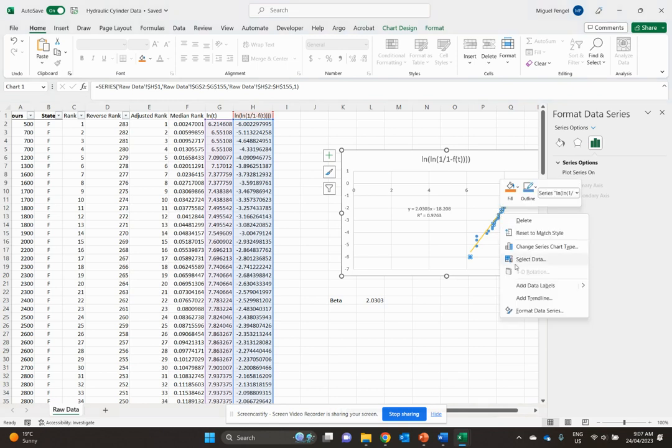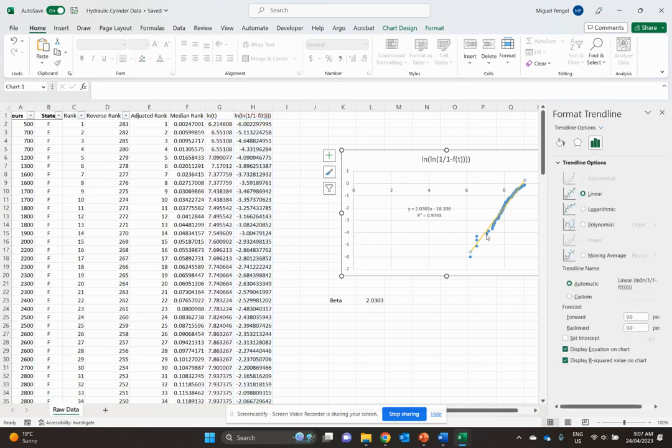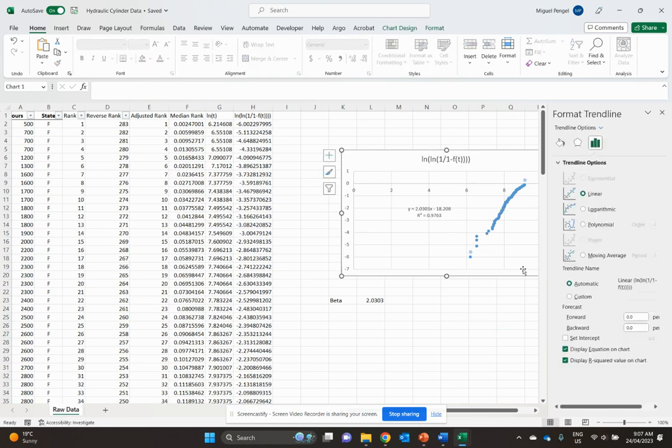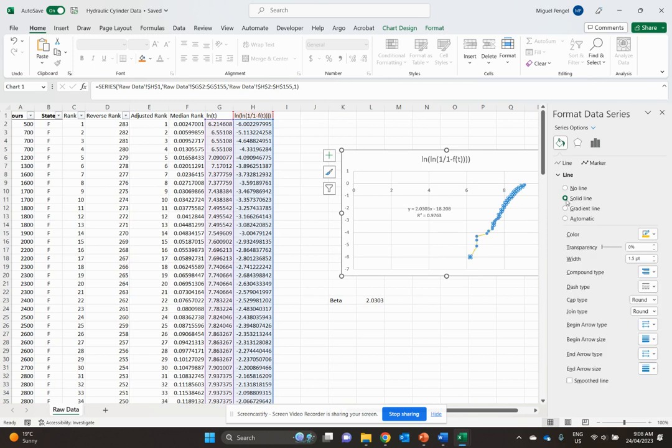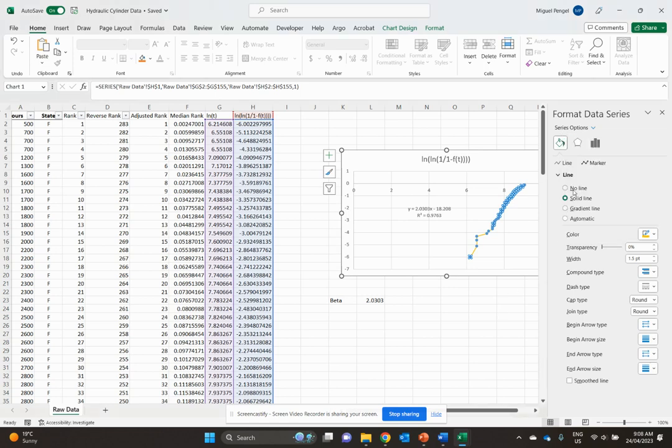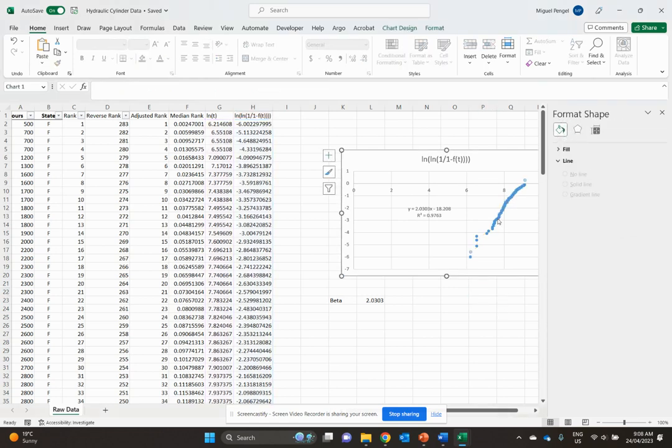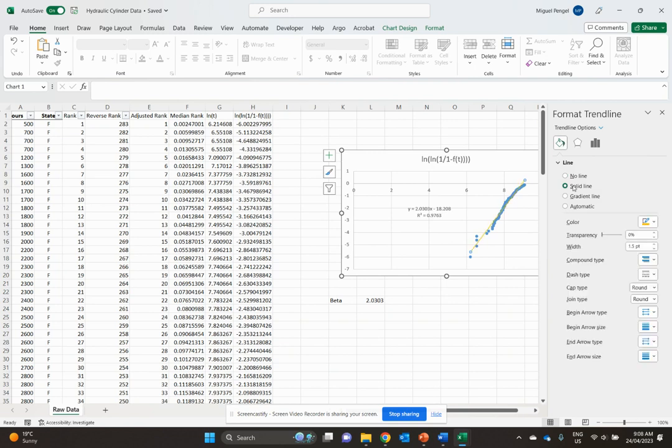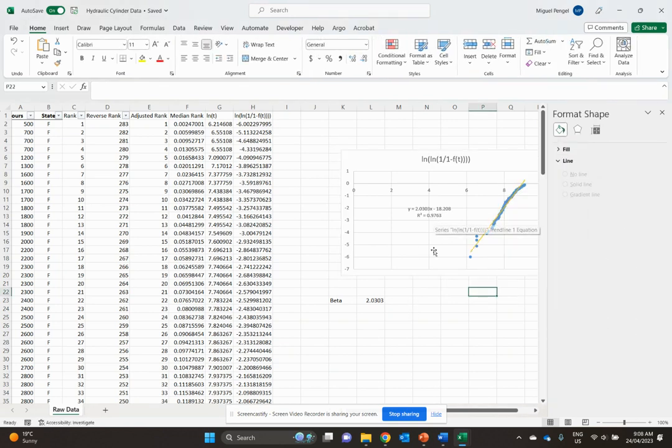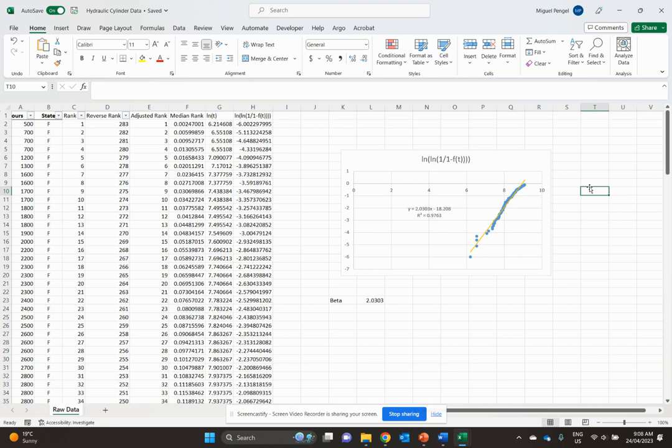Our data fits the line reasonably well. The R-squared value is 0.9763. An R-squared of one means perfect fit, so the closer you get to one, the better your data fits the trendline. We've got a 97% goodness of fit, which is really quite good. We can be confident our Weibull parameters are an accurate representation of the failure data.